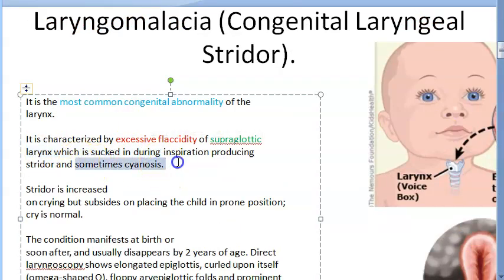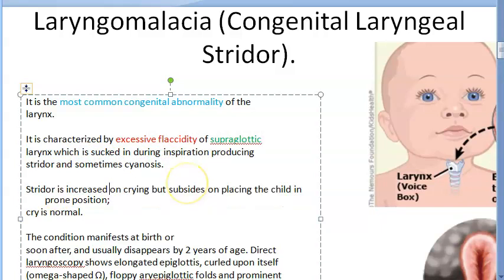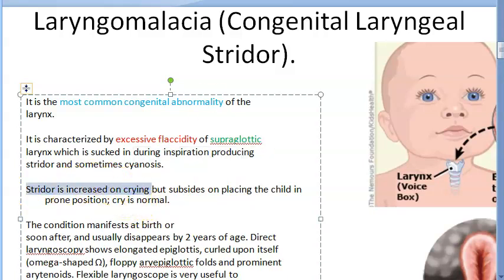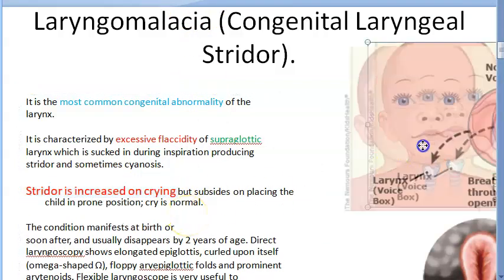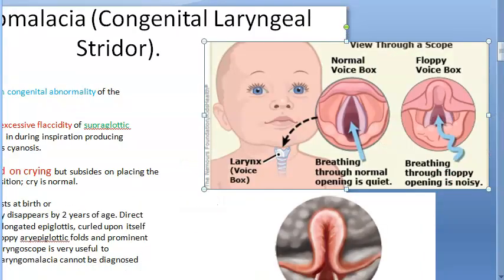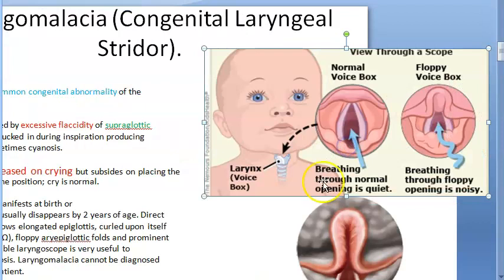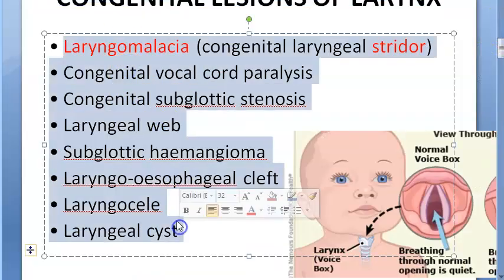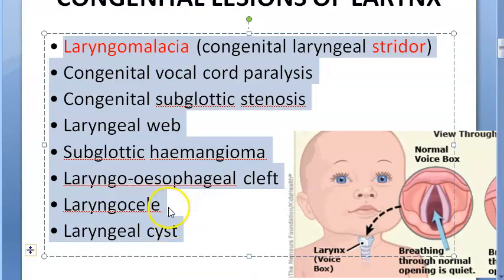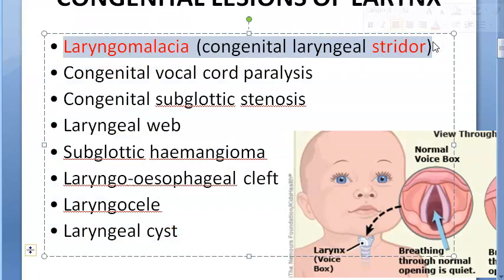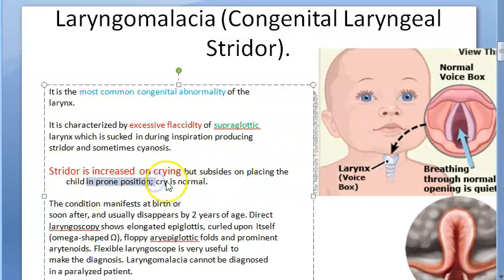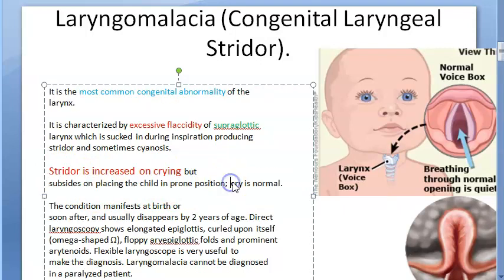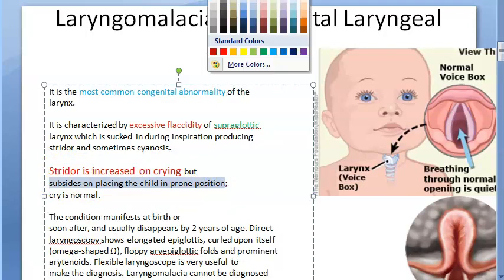There is inspiratory stridor and sometimes cyanosis. The stridor is increased on crying but subsides on placing the child in the prone position. The cry itself is normal, but the stridor increases on crying. This is important to differentiate from other conditions — in laryngomalacia, the stridor is inspiratory and increases during crying, and it subsides when the child is placed in the prone position.